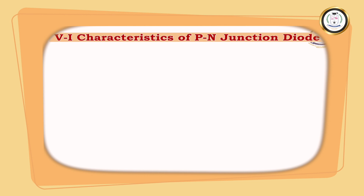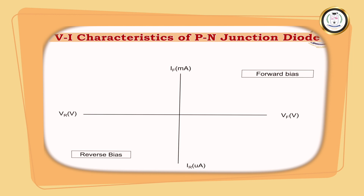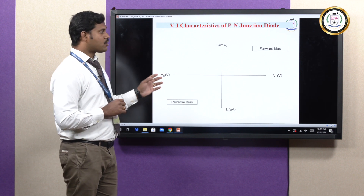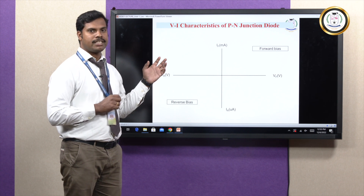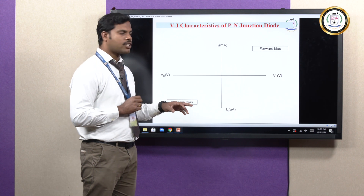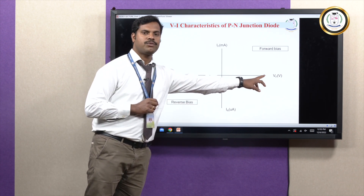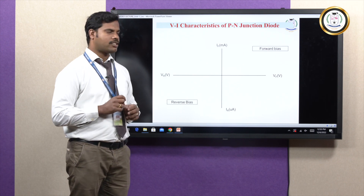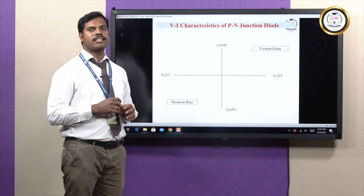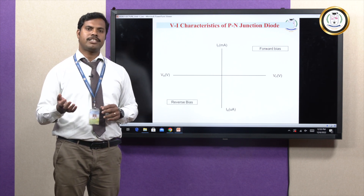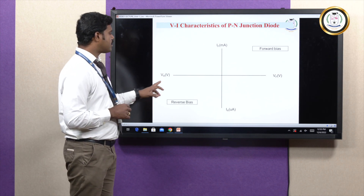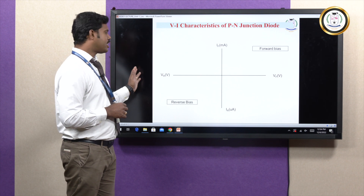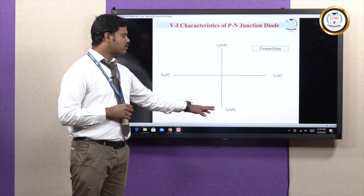Now we will draw the V-A characteristics of the P-N junction diode. In the V-A characteristics, the X-axis represents voltage and the Y-axis represents current. In forward bias, the forward voltage is marked on the positive X-axis and the forward current on the positive Y-axis. In reverse bias, since negative voltage is applied, the reverse voltage V_R is marked on the negative X-axis and the reverse current I_R on the negative Y-axis.